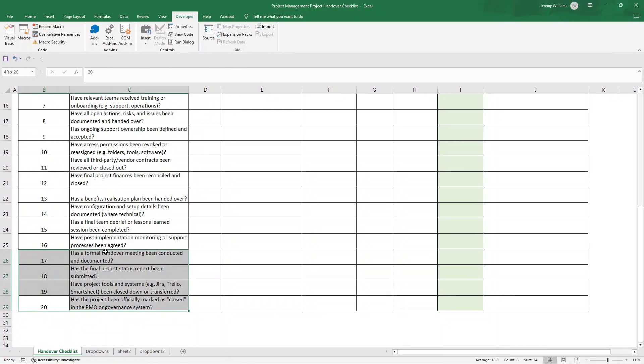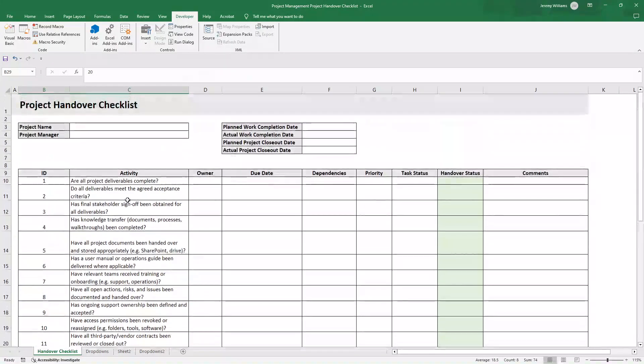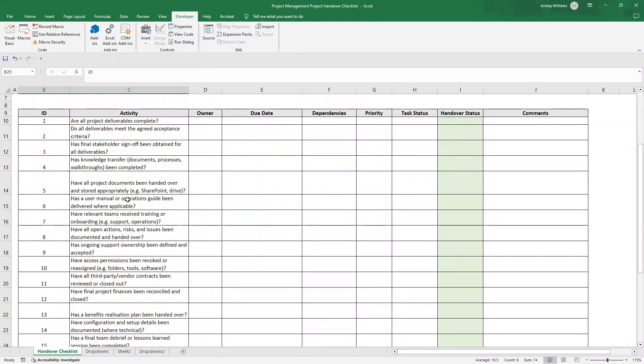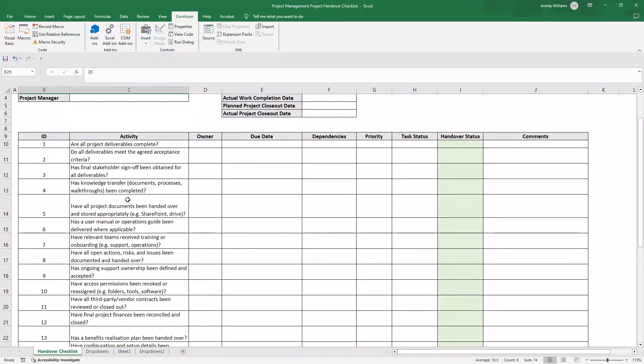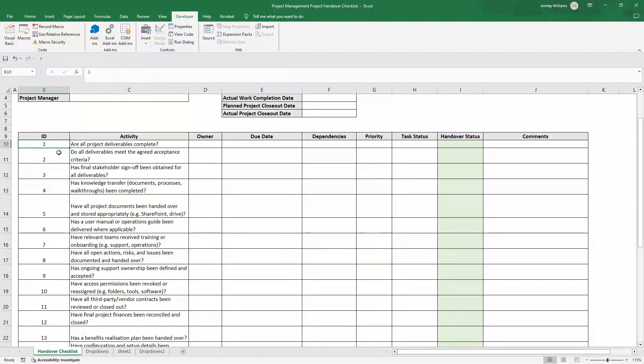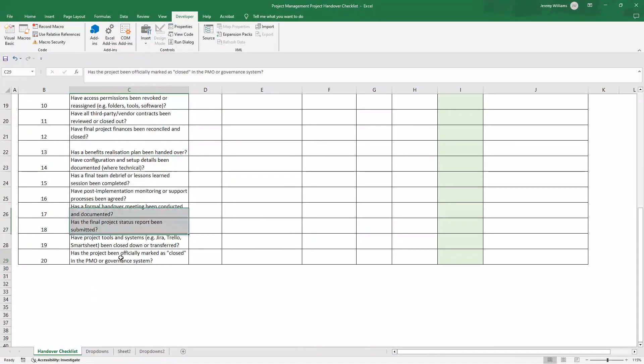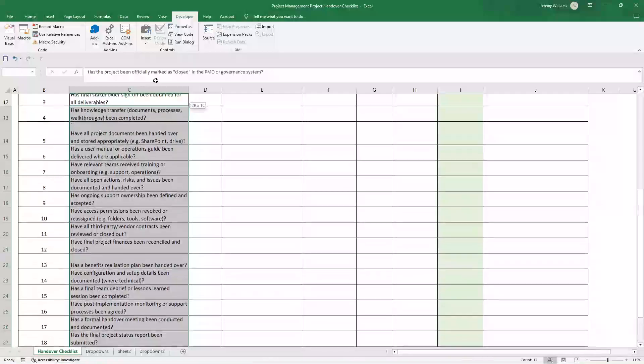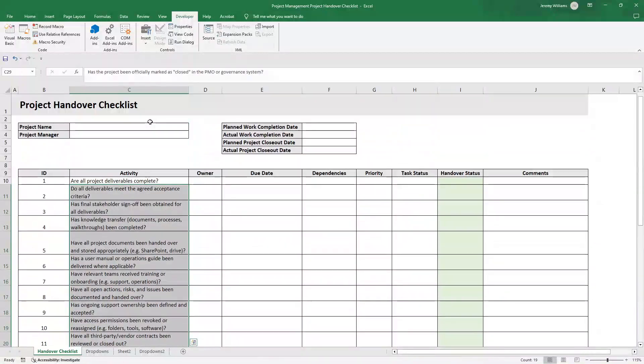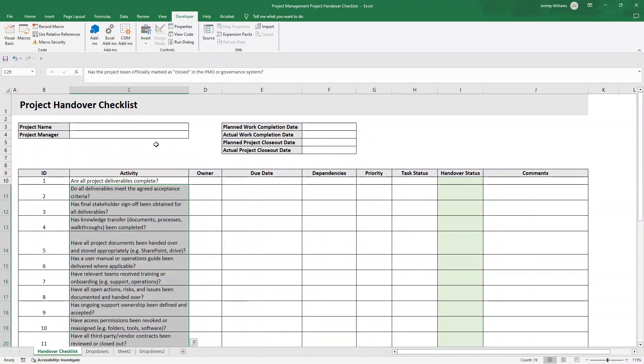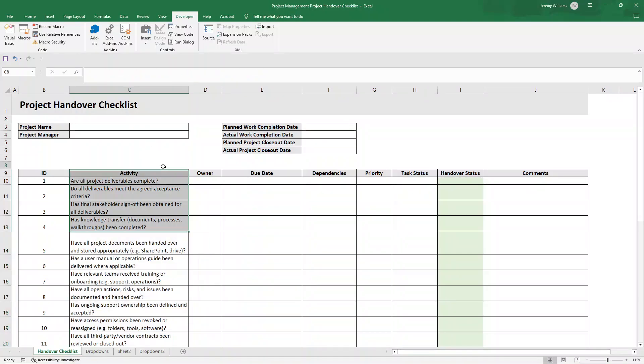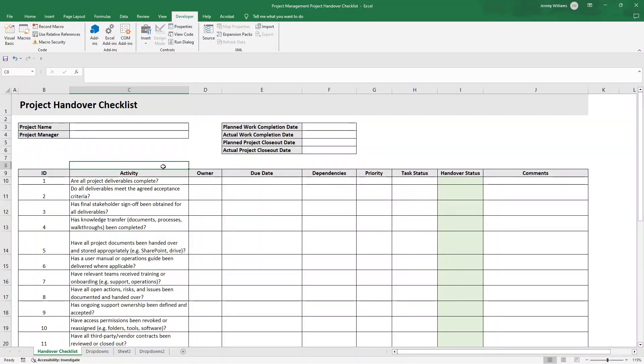So that is how to create a project handover checklist template in Excel, all the recommended columns and also activities. Hope you found this video useful. Any questions, comments, feedback, drop them down below. As I say, if you want to pick up this template, there will be a link in the description too. With that said, best of luck and hope you have an excellent day.